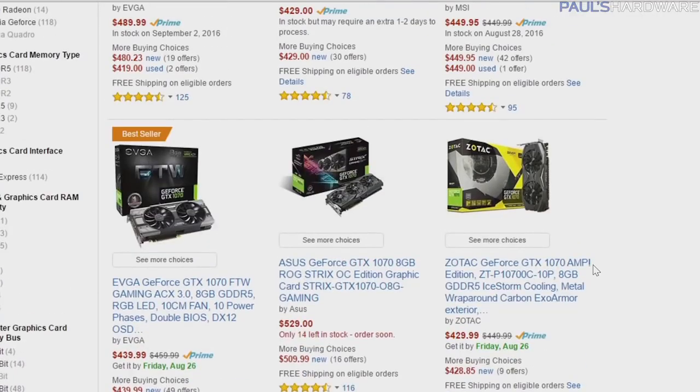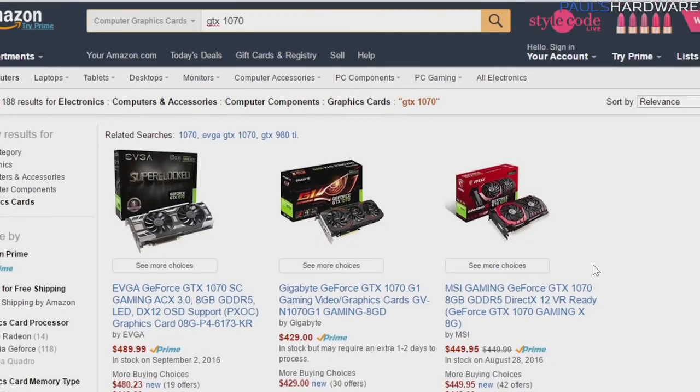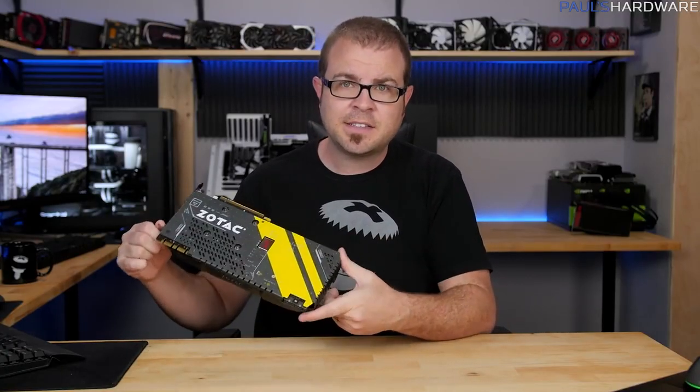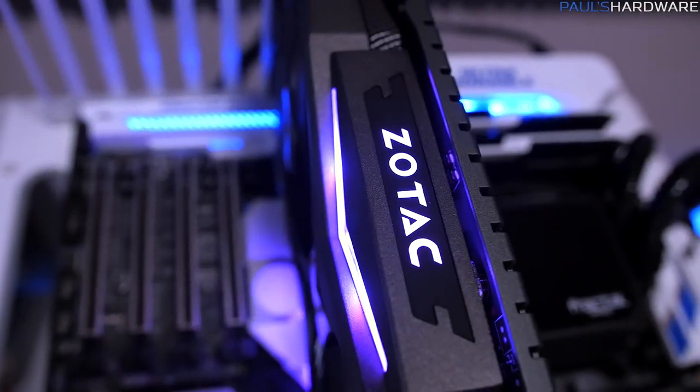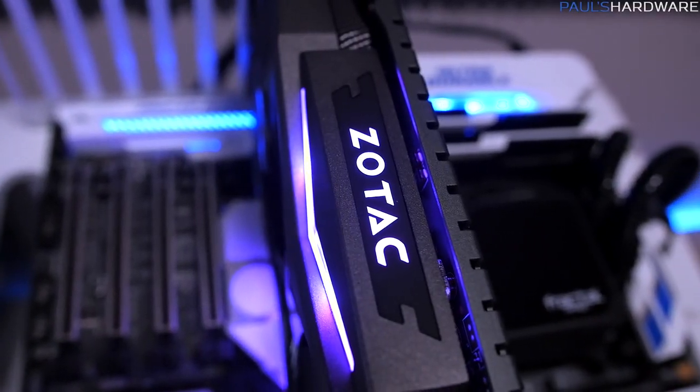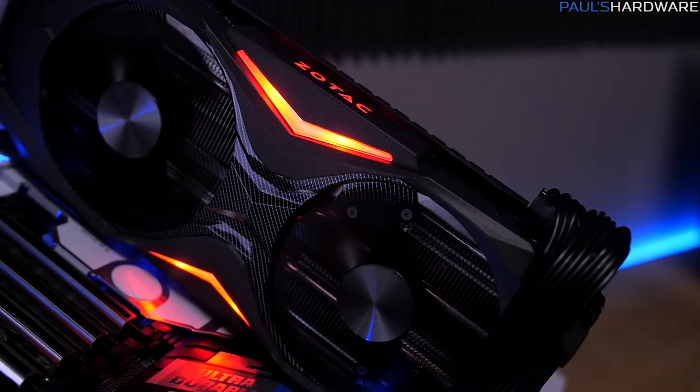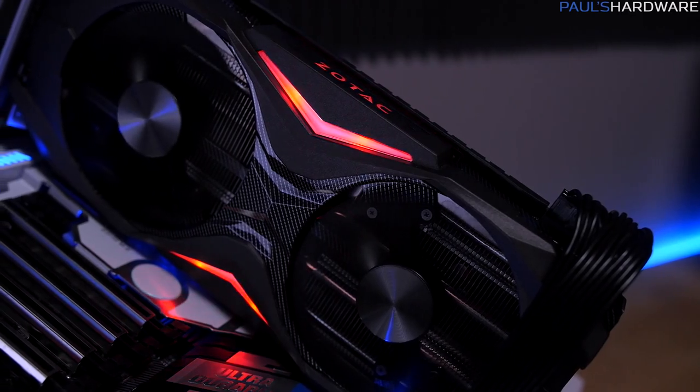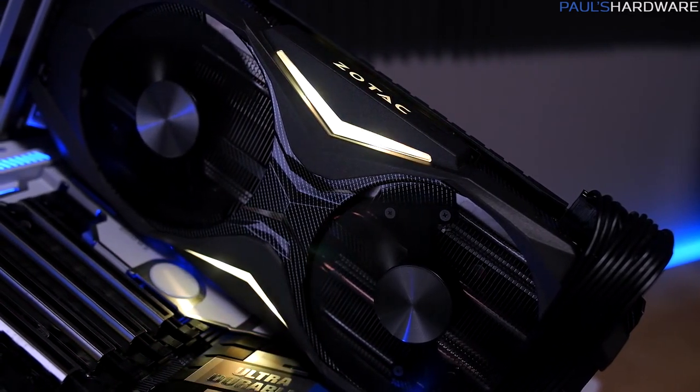So what graphics card is right for you? Well, that depends on you, your budget, your build, and your personal taste. But as long as you don't mind the yellow, I think Zotac has built a very nice GTX 1070 in their Amp Edition. Check the description below for a link to this card on Amazon with current pricing, or use what you've learned in this video to make your own choice. There's also a link to the Paul's Hardware store where you can buy shirts. Hit the like button and subscribe if you enjoyed this video — thank you for watching.